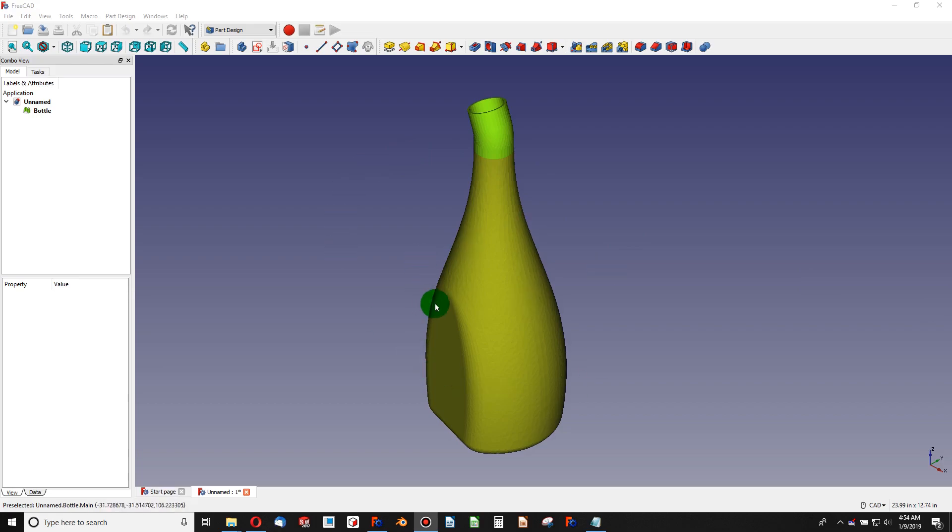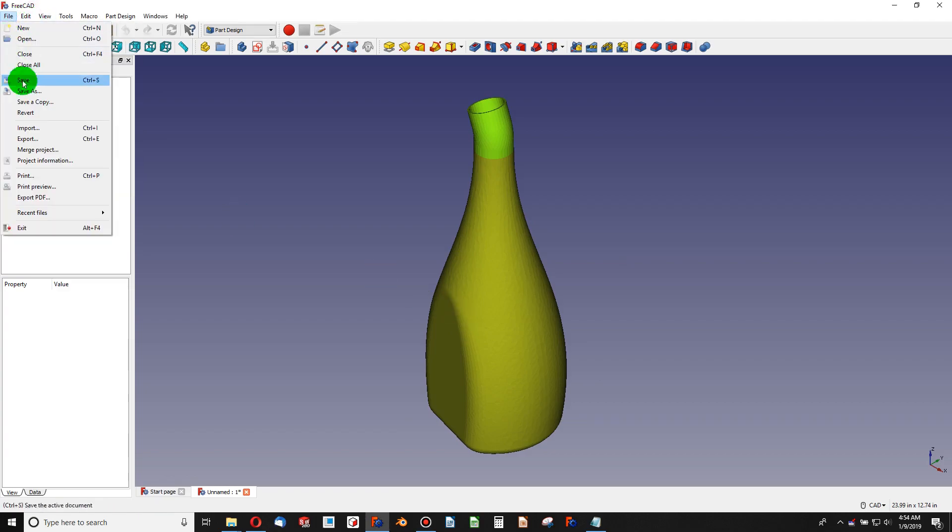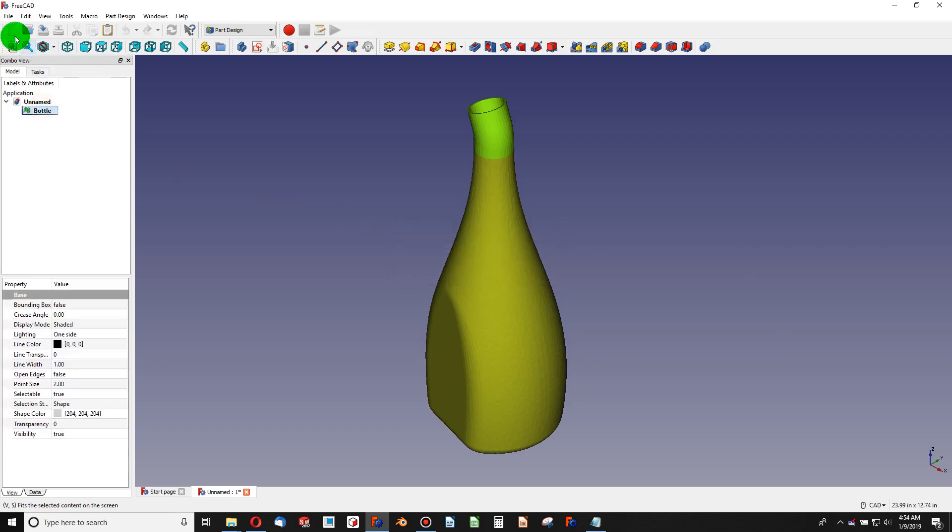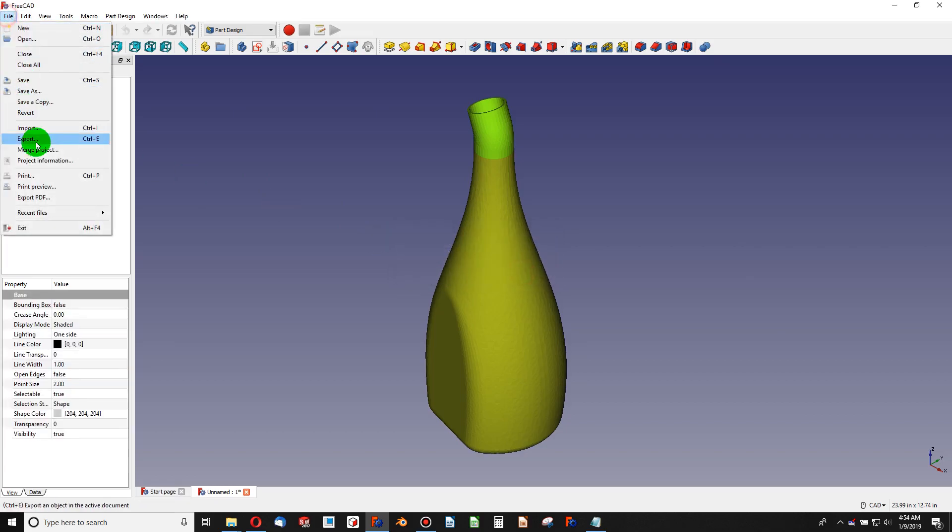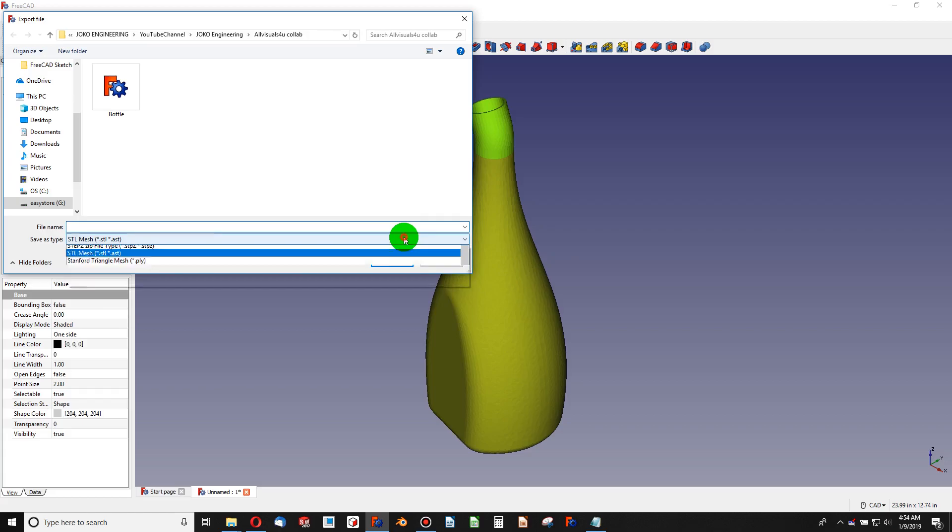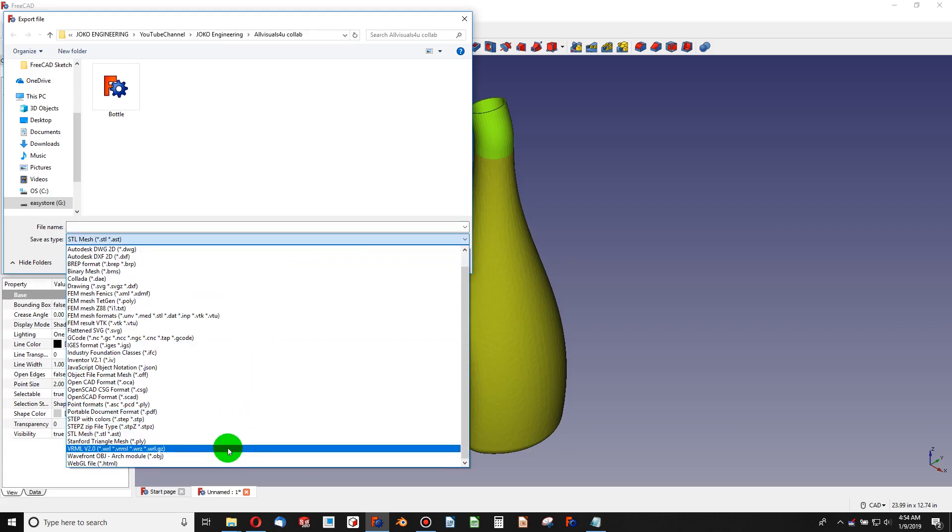All Visuals For You has rendered me this bottle and put it into an STL format. If you aren't clear on how to do that, you simply say File, Export, and then of course you have to select in the tree what you wish to export.